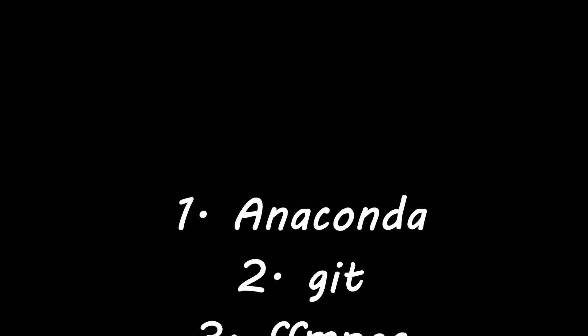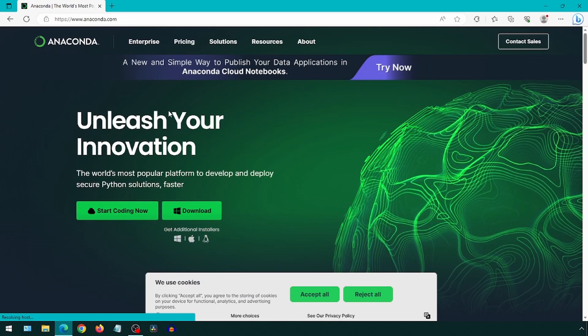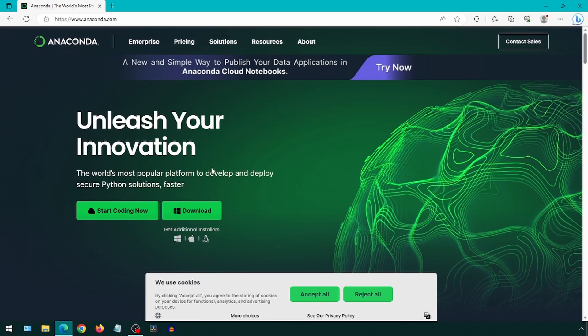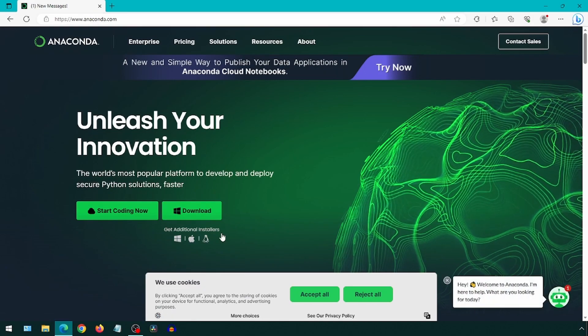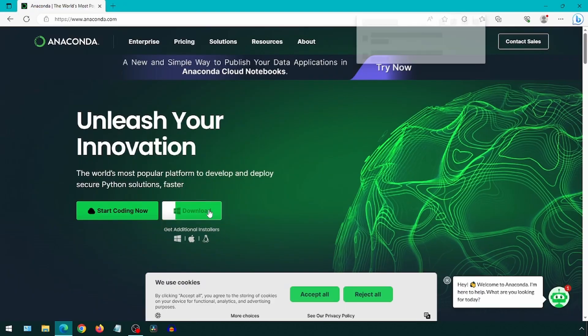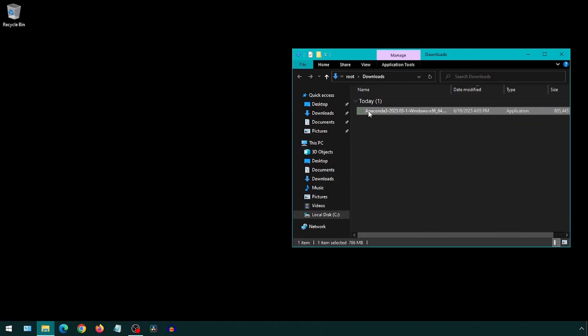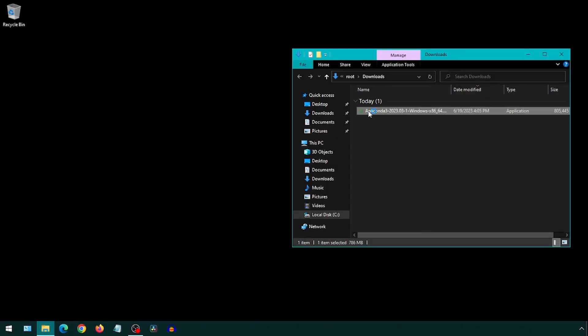We will be installing a few tools we will probably be needing as we progress in our adventures. First, we will download Anaconda from anaconda.com. Simply click on the download button on the home page, then double-click on the installer we downloaded.